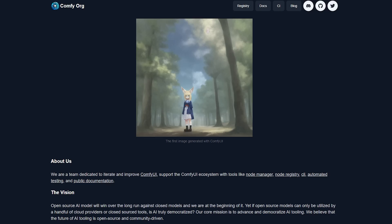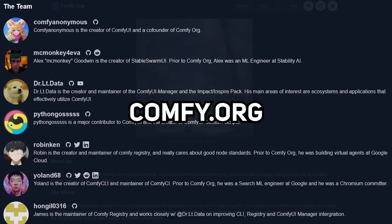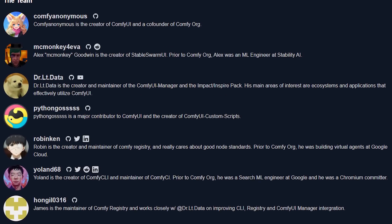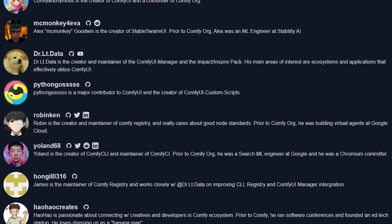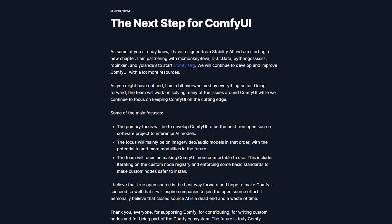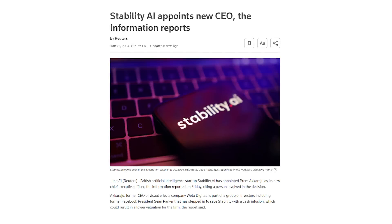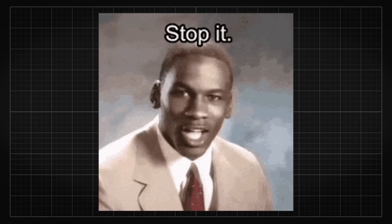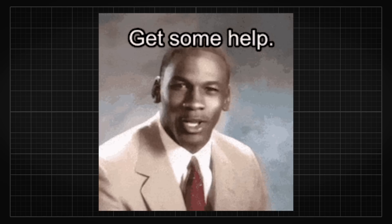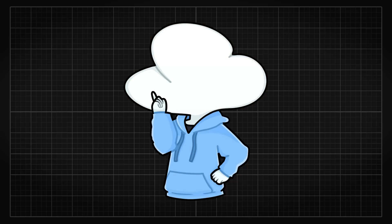Feel free to support him by visiting his new project, Comfy.org, which he started with many others including MacMonkey, who I mentioned earlier and also helped me for this video. And with the latest Stability AI news being them revealing their new CEO and getting bailed out by an investor group led by Sean Parker, Stability AI definitely has a lot to work on internally. I guess we can only wait and see where Stability AI goes from here — wish them all the best, and don't forget about the communities that got them so far too.